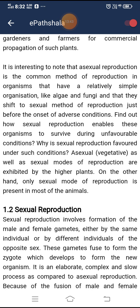This ability is fully exploited by gardeners and farmers for commercial propagation of such plants. It is interesting to note that asexual reproduction is the common method in organisms with relatively simple organization like algae and fungi, and they shift to sexual reproduction just before the onset of adverse conditions. On the other hand, only sexual mode of reproduction is present in most animals.